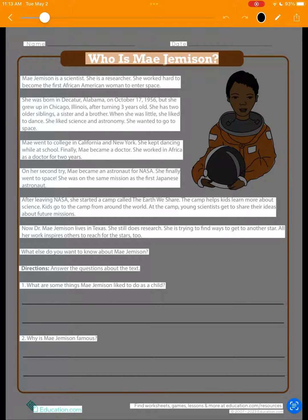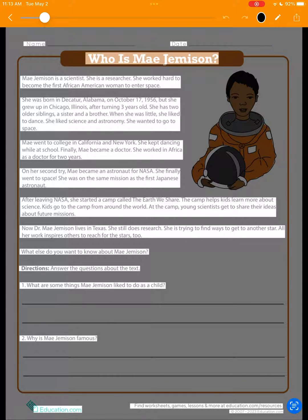Helping the app understand what text should and shouldn't be grouped together is actually a very challenging task, since every worksheet is unique. Nevertheless, we think it's going to provide you and your students a lot of value, and we'll be improving this capability over time.